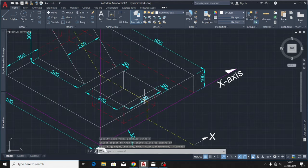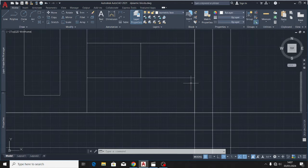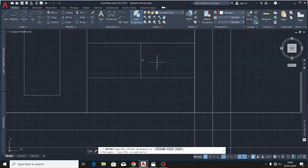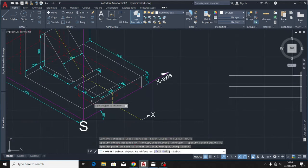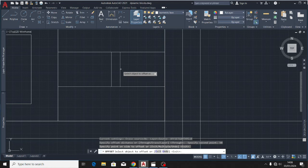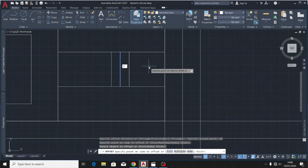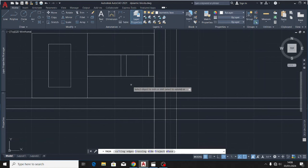We also have a second hole here, which is 50 millimeters from the slanting edge and 50 millimeters from this edge. I'll put in 50. It is of length 200 and width 200, making it a square hole, so I'll offset 200. I'll trim off the lines here and also there. We are now done with the plan.